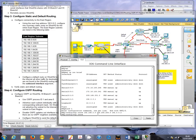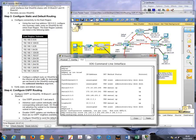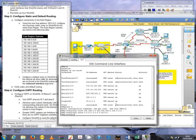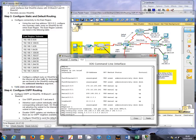Now we can configure the default route. That's 0.0.0.0 space 0.0.0.0 space, and the exit interface in this case is s0/1/0. So that's done now.